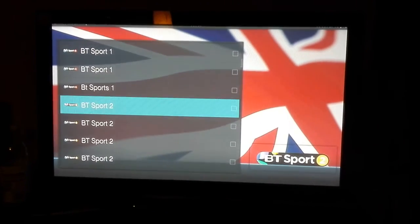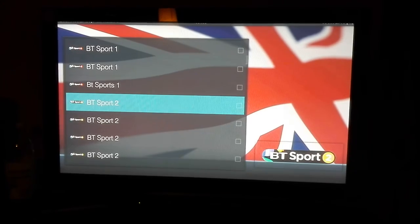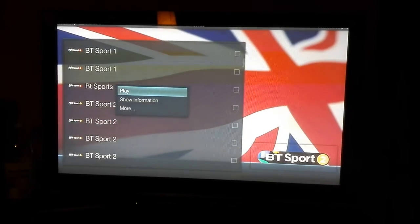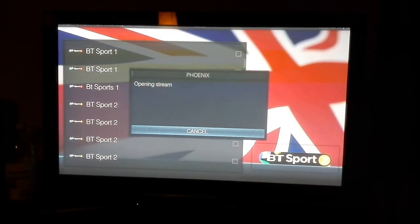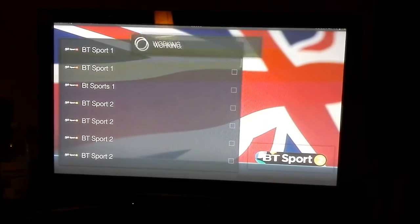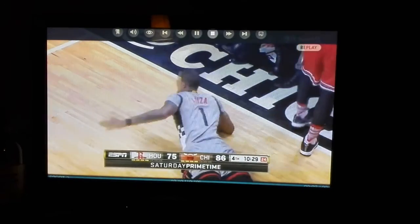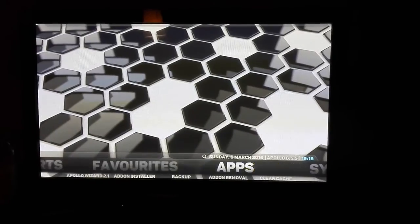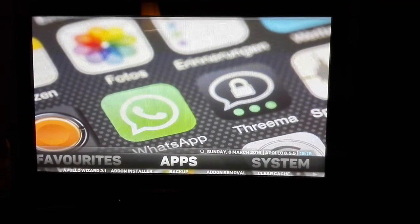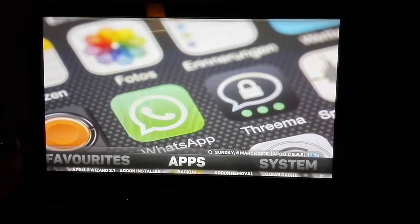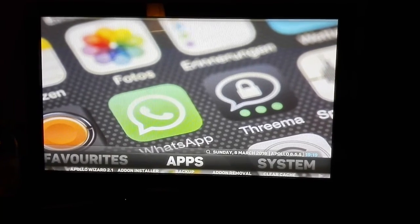You have a couple of links. Let's say the first link doesn't work — I'll give you an example. BT Sport 2: try the first link — it didn't work. Wait a couple of seconds but it's still not working, so try the second one. That's it, working fine. Don't be disappointed if the first link fails — go to the second link.